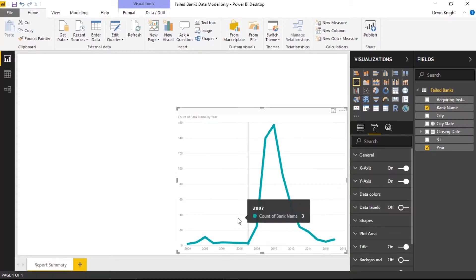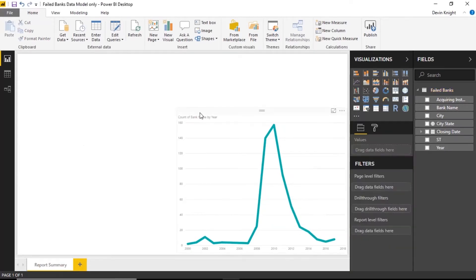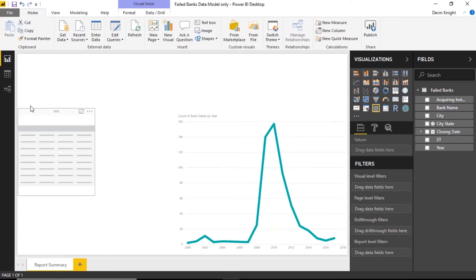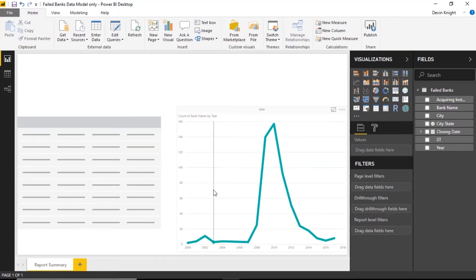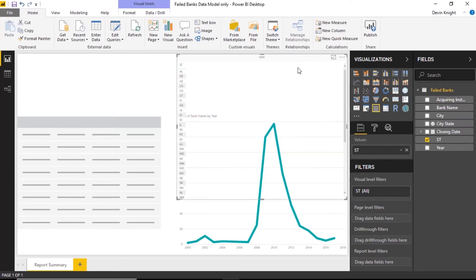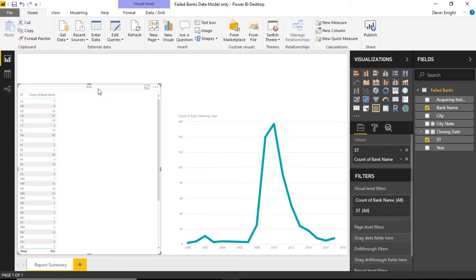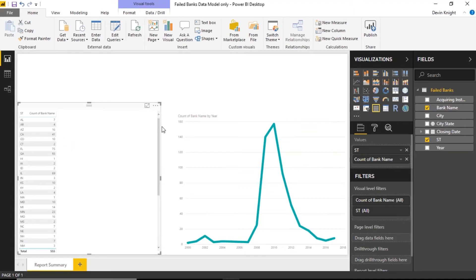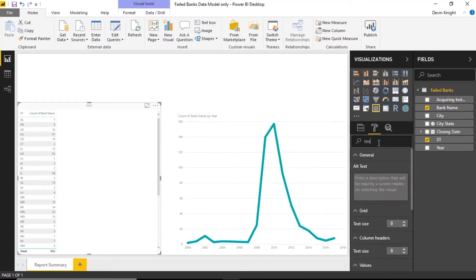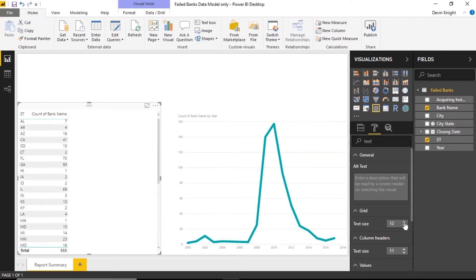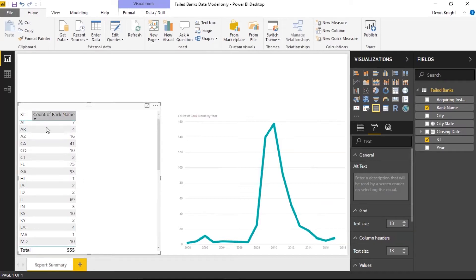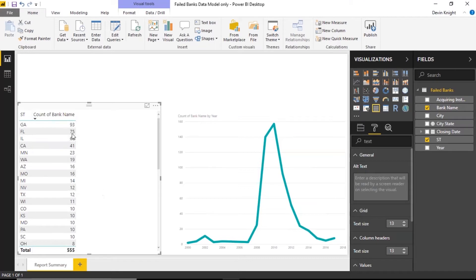The search capability in the format paintbrush makes it a lot easier to find formatting properties. Now I want to show how bookmarks work. I'm going to bring in two separate visuals. First, a simple table — I'll bring in the state column and the count of failed banks. I'll increase the font size so it's easier to read. This gives me a nice table I can sort, and I can see that Georgia has the most failed banks, which might surprise many of you.